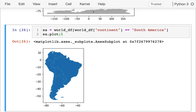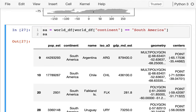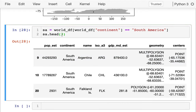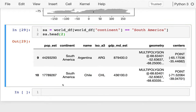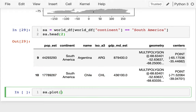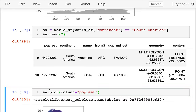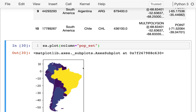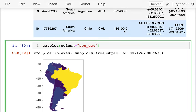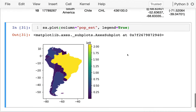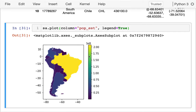One of the things I can do is have the color be based on one of the other columns — it's almost like a heatmap. So I'll say SA.plot(column='pop_est'). No surprise — Brazil has the largest population. And if I say legend=True, I can see the scale. Brazil shows up at the top around 2×10⁸, which is 200 million — that's the population of Brazil, a little bit over 200 million.